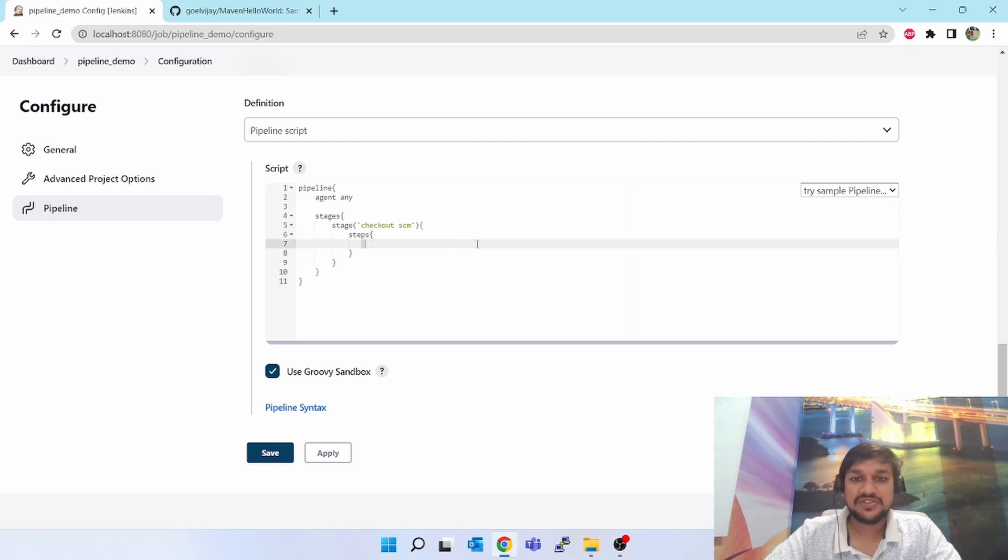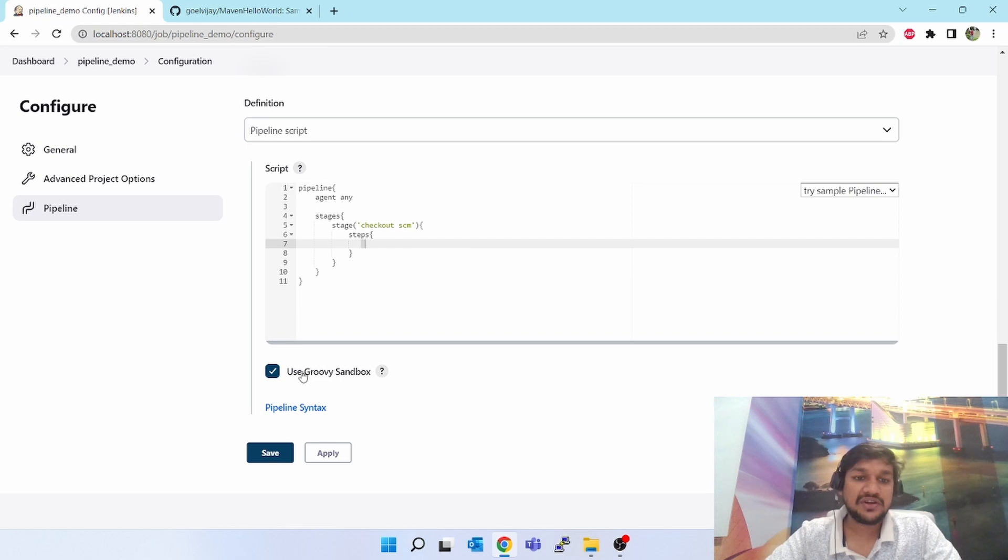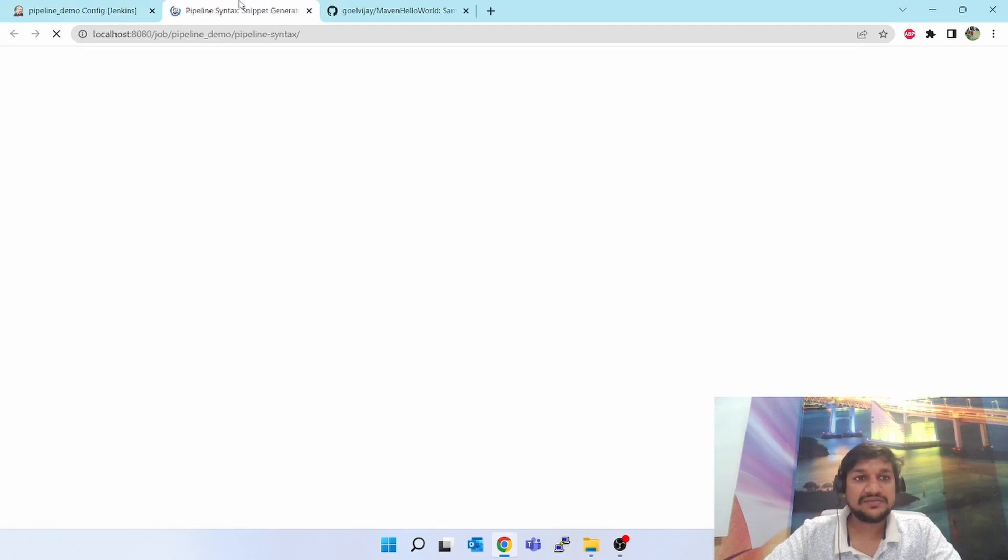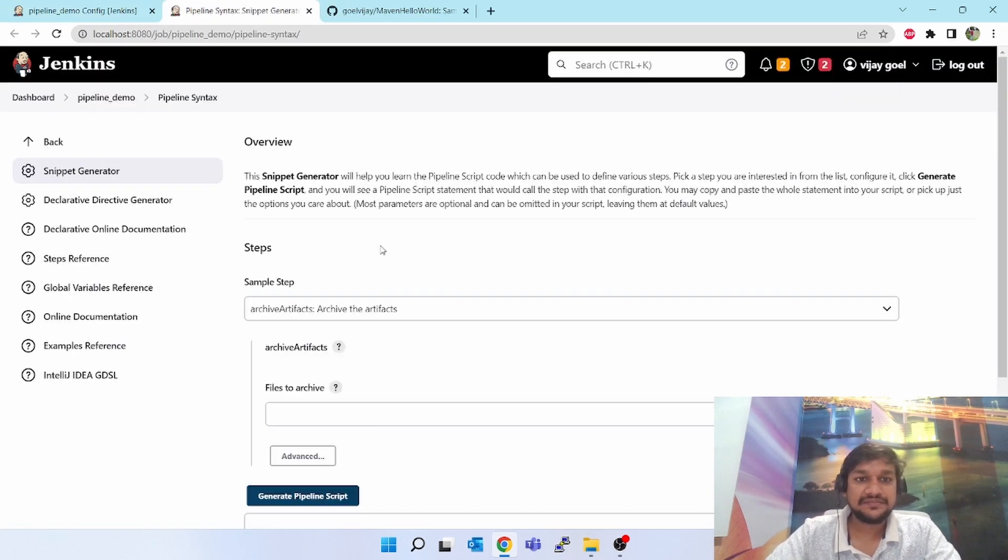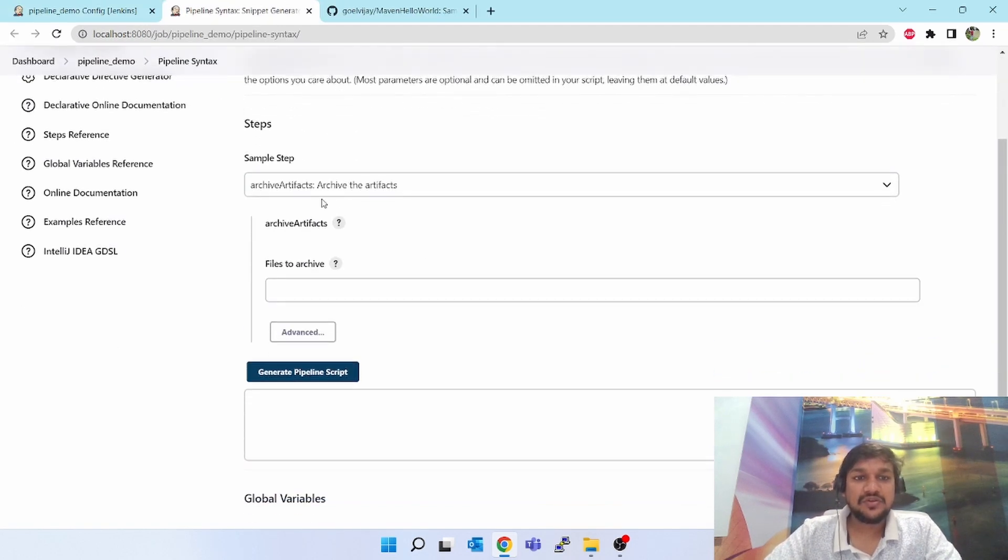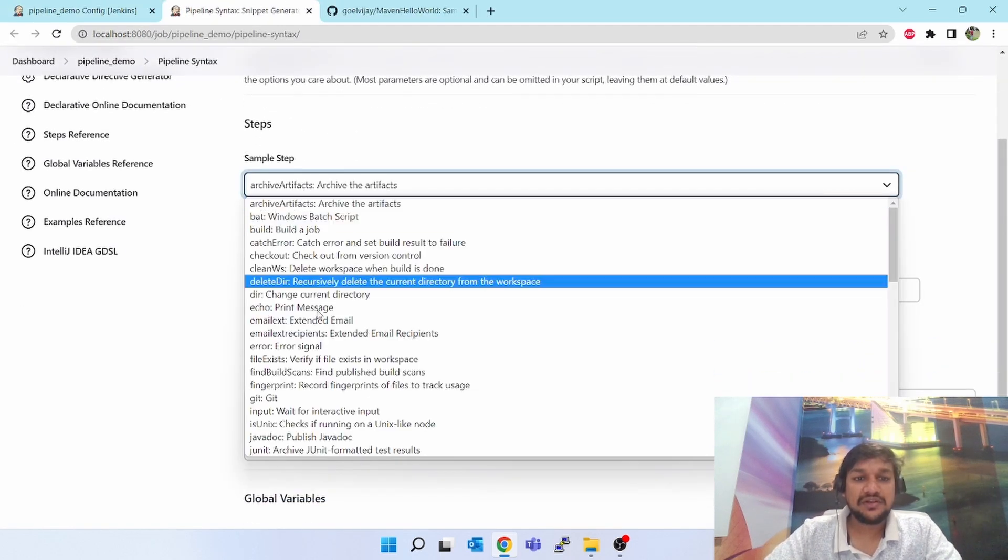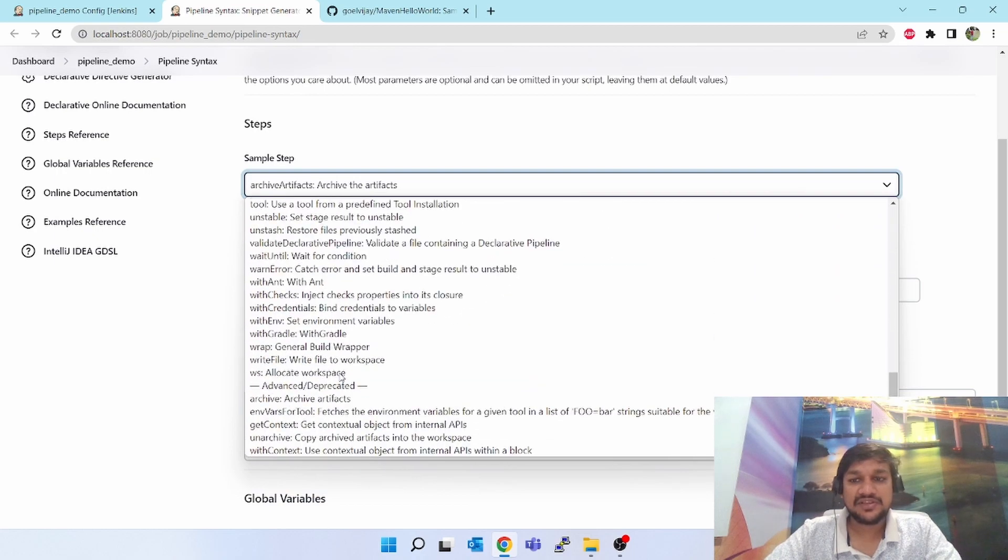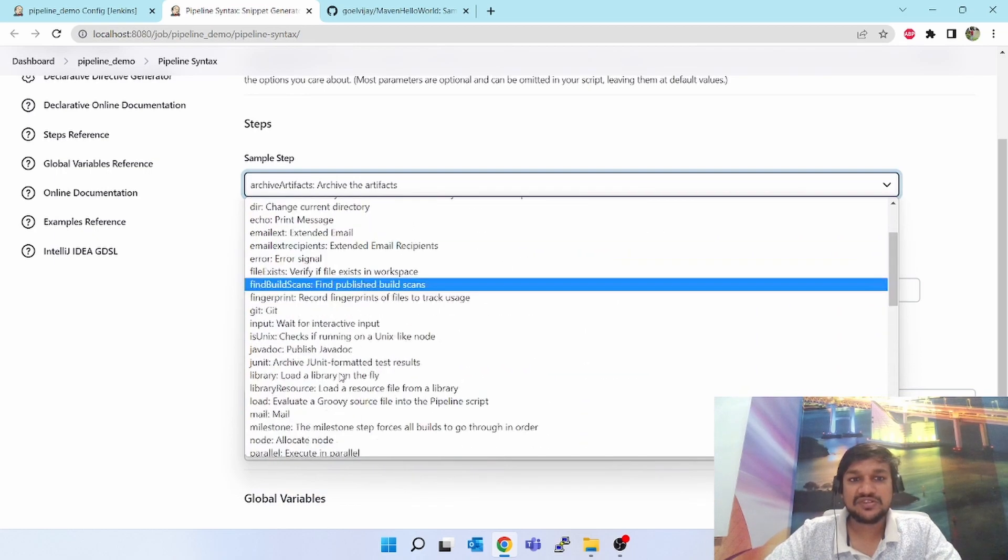For doing that I have to write some scripts here which git will take care and it will download the script. For that you do not have to go to internet. You just scroll down, you'll see pipeline syntax here. Click on that.